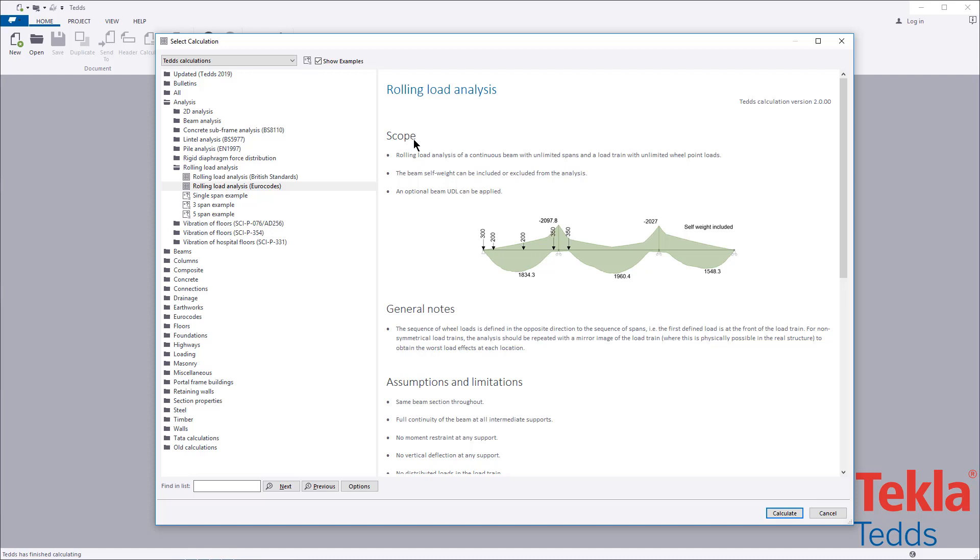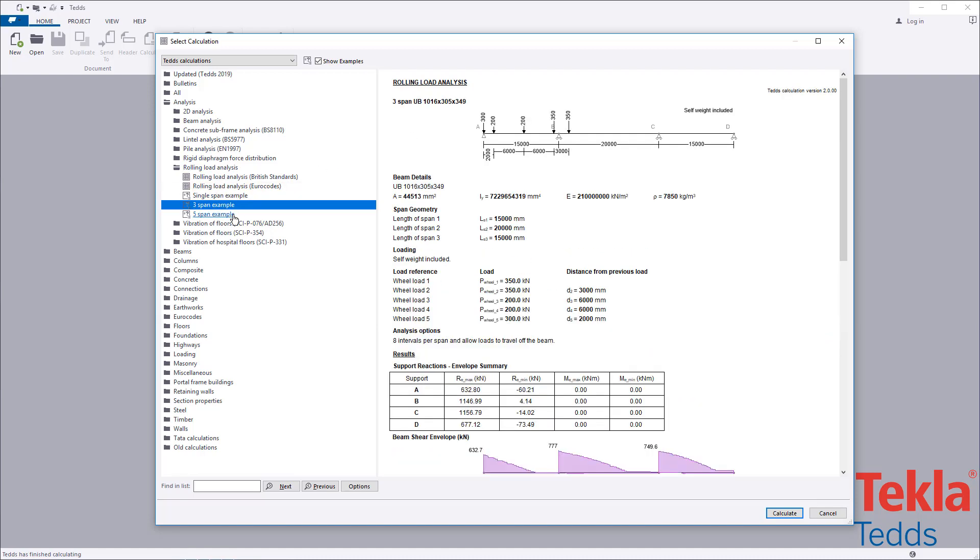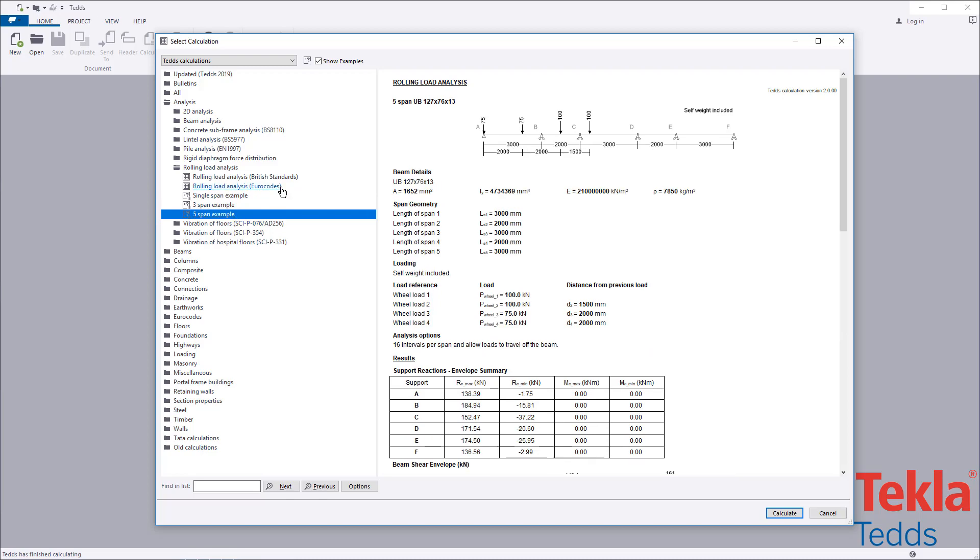A single span, three span and five span example are provided within the library. These can also be used as a starting point for your own designs.